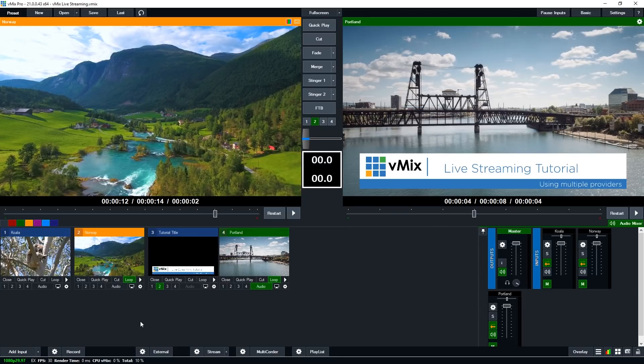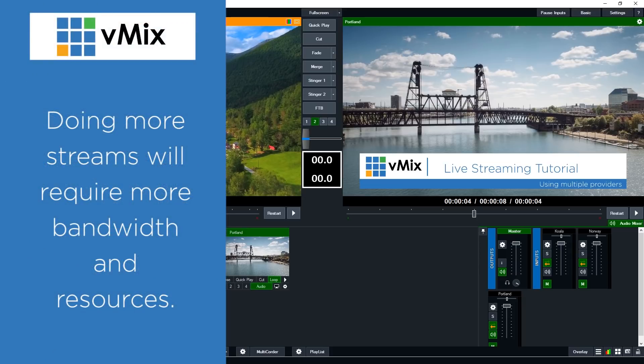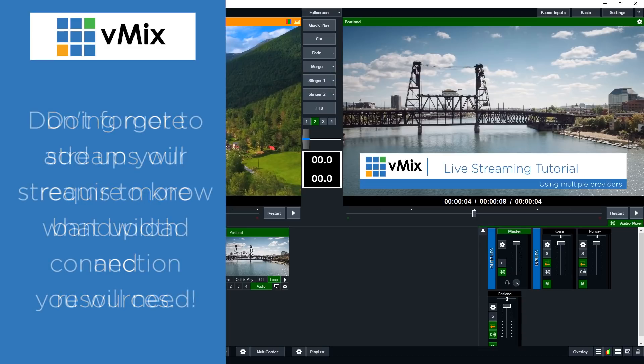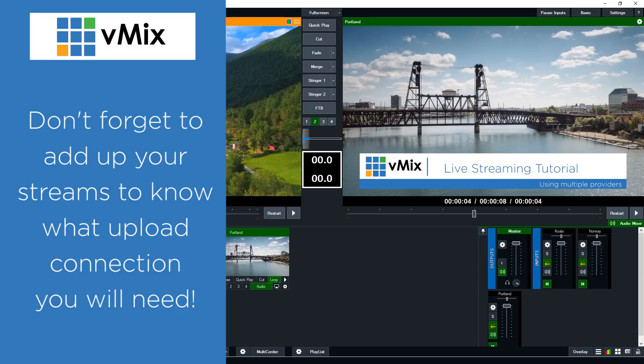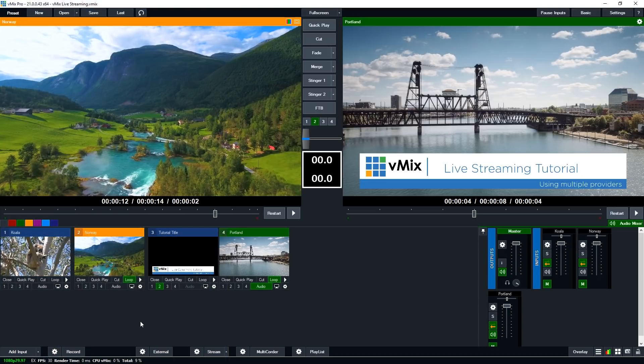When doing multiple streams you will require more computer resources and more bandwidth. So please keep that in mind and do plenty of testing before doing multiple streams. Now one big thing to remember is that you're going to need to add up all of your streams together to know how much upload you're going to need for your internet connection. So if you've got three streams don't forget to add all of your bit rates together to know how much internet you're going to need.